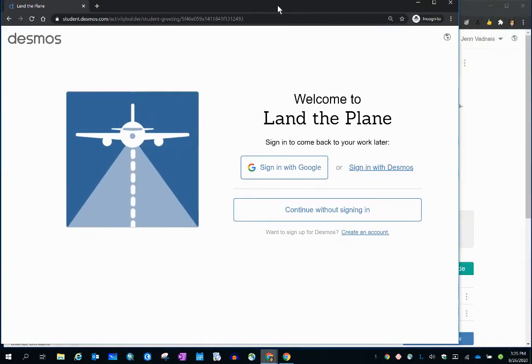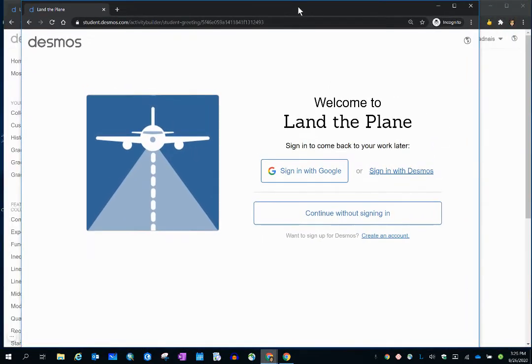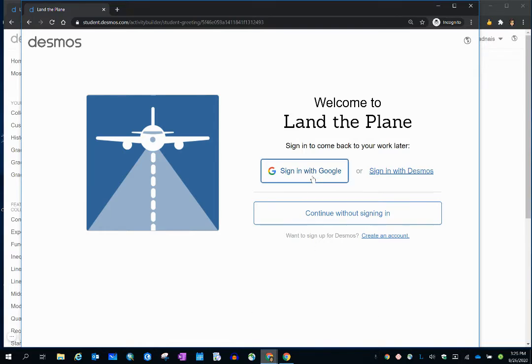Students will see this, and this is the introduction page, and students have three choices. They can sign in with Google, with Desmos, or continue without signing in.